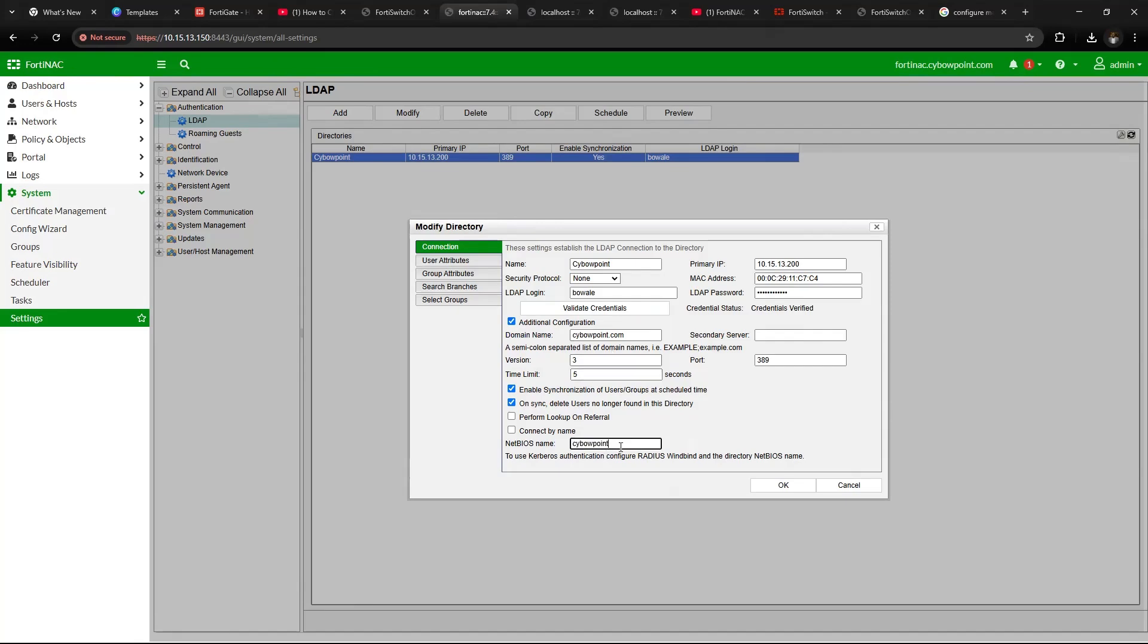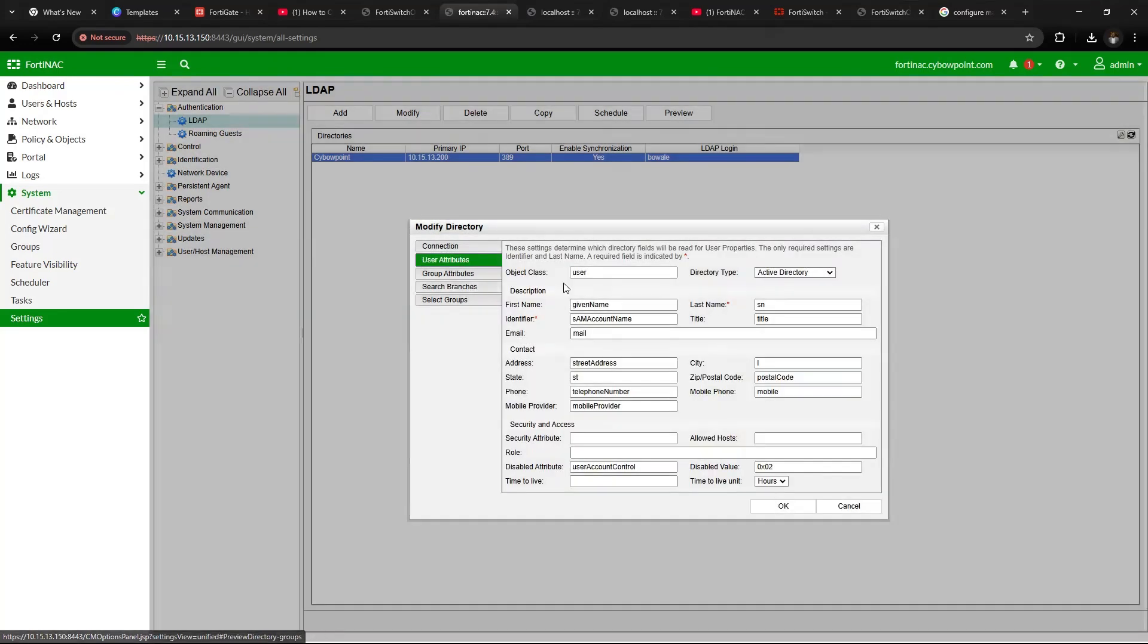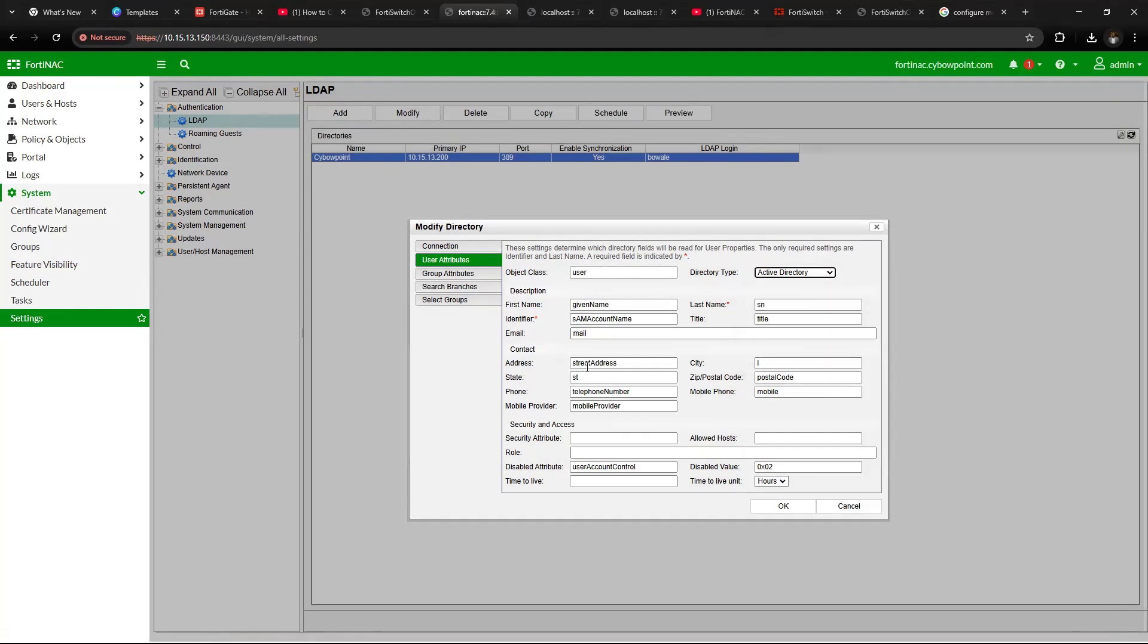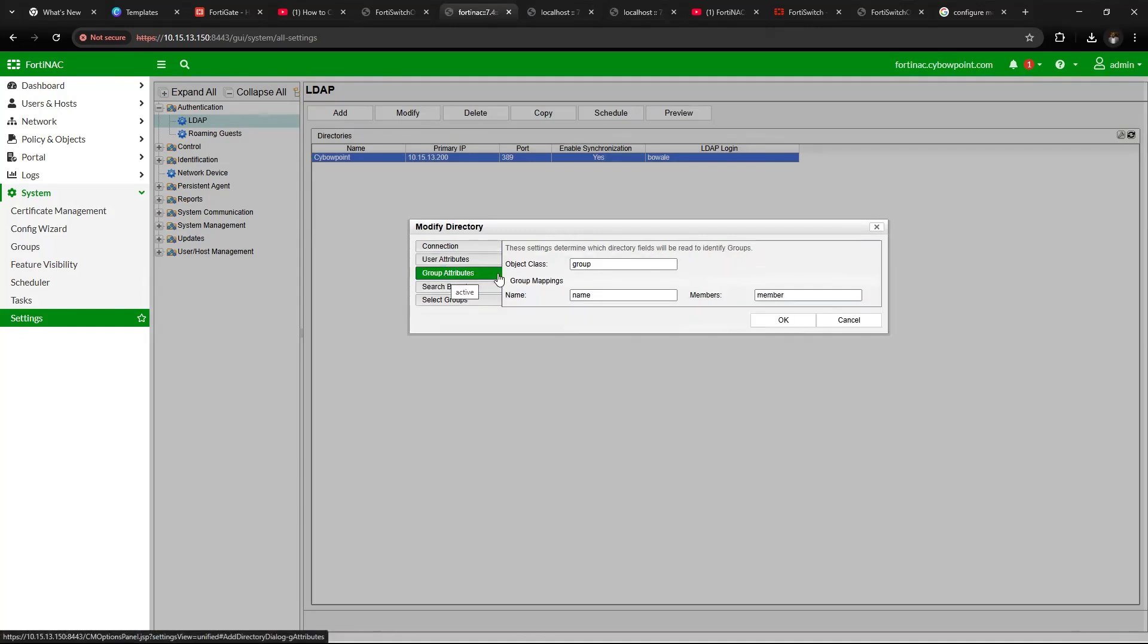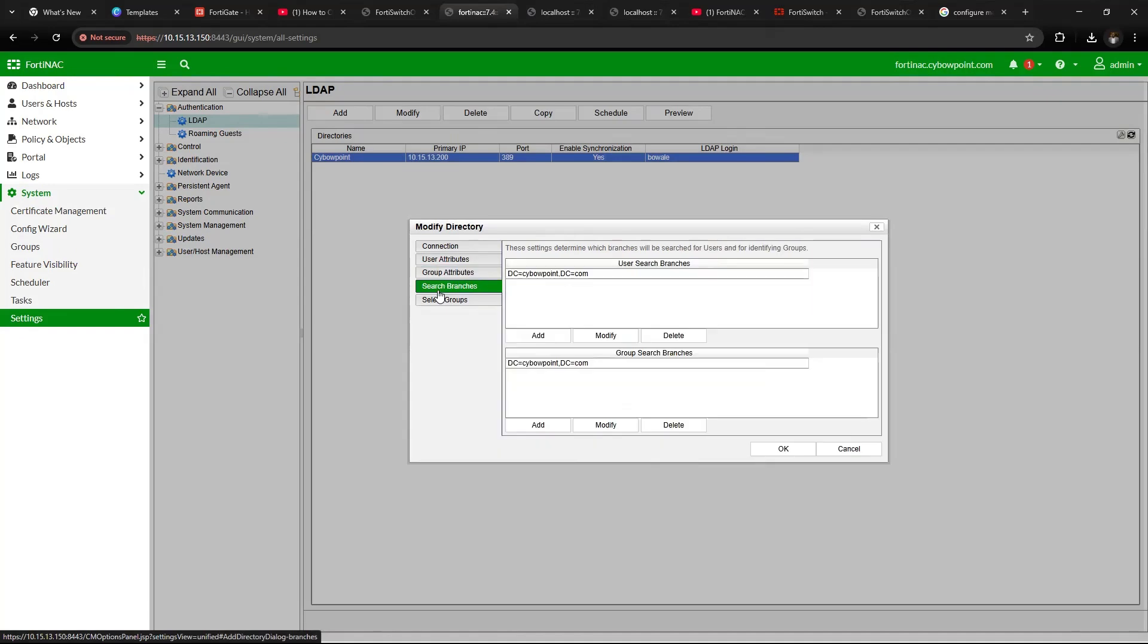Click User Attributes, select Active Directory, and all other information will be populated. Go to Group Attributes and leave it as default.